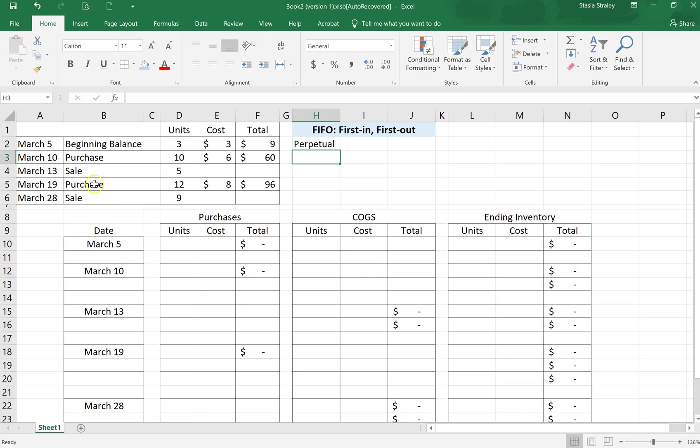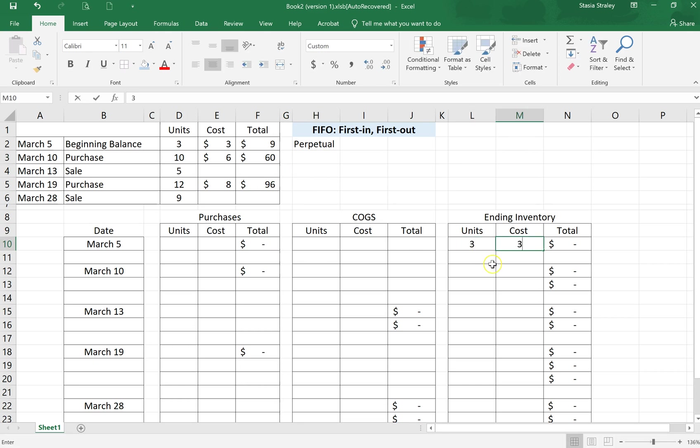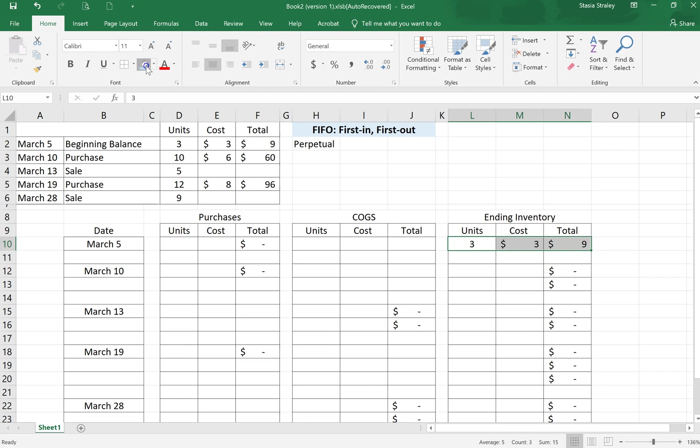Starting off, we have on March 5th a beginning balance of three units at $3. Down here on March 5th I'm going to fill that into our ending inventory column. Three units at $3 gives us a total of $9. I'm going to highlight this to show more clearly what our separate days are. Right now on March 5th we just have three units sitting on a shelf.